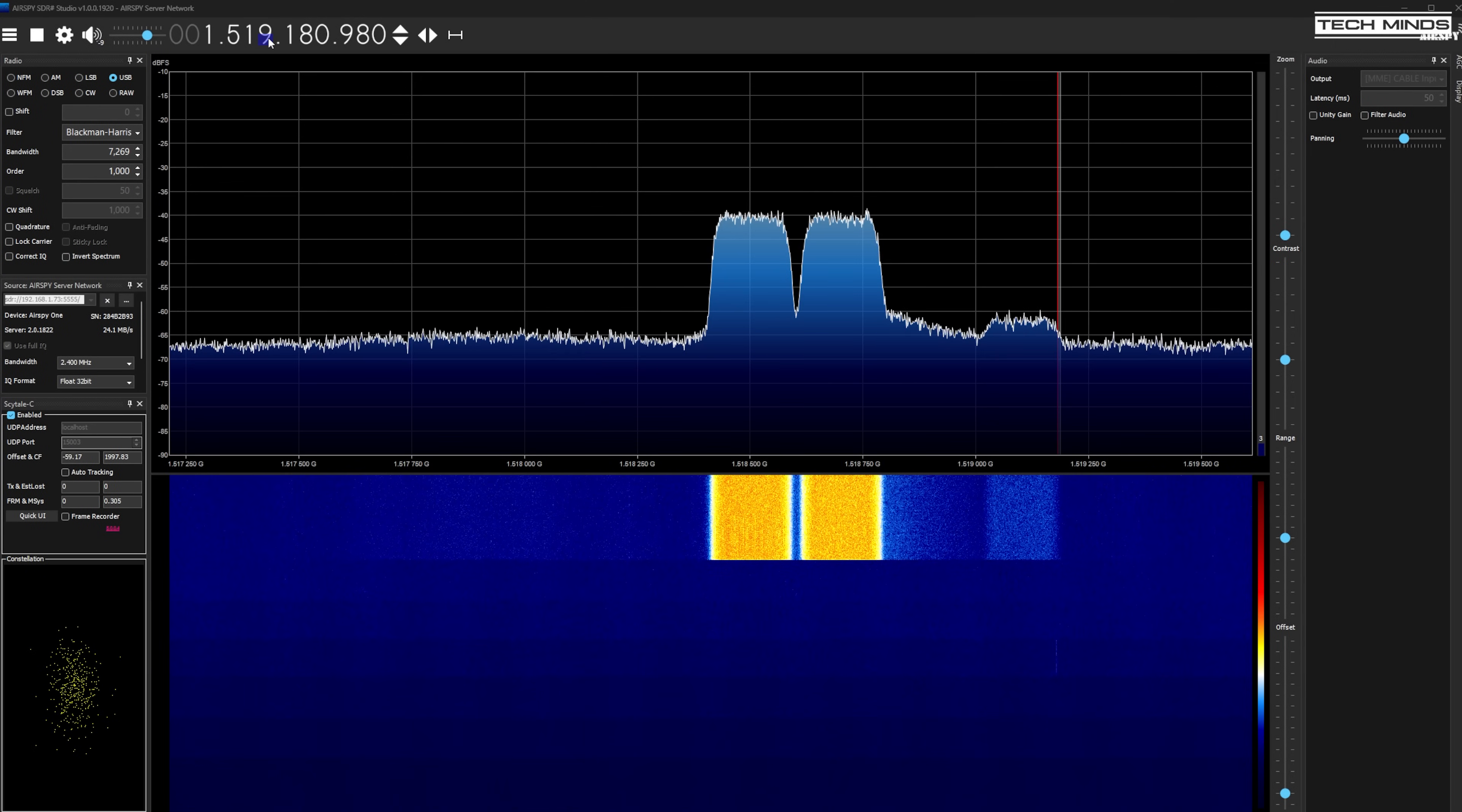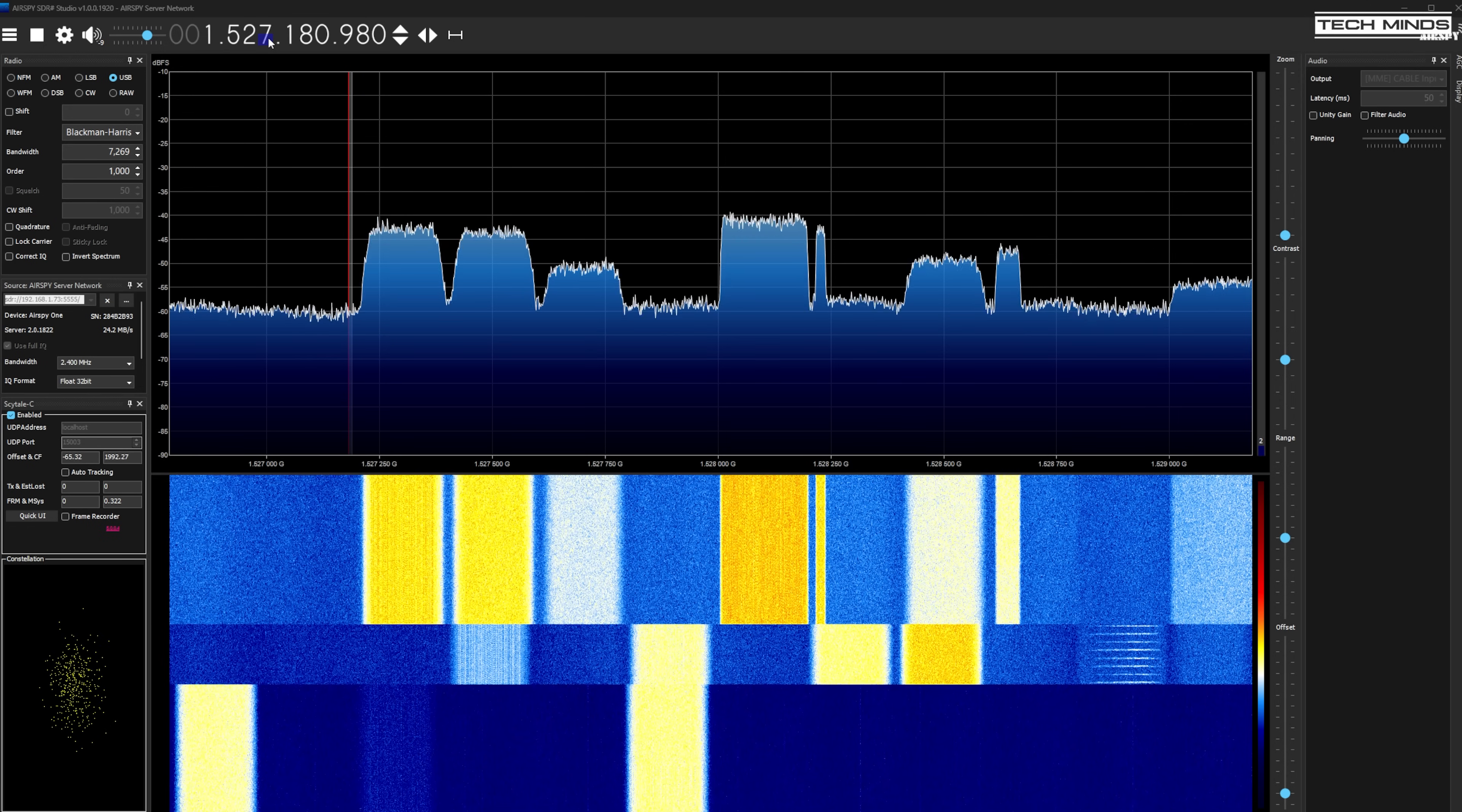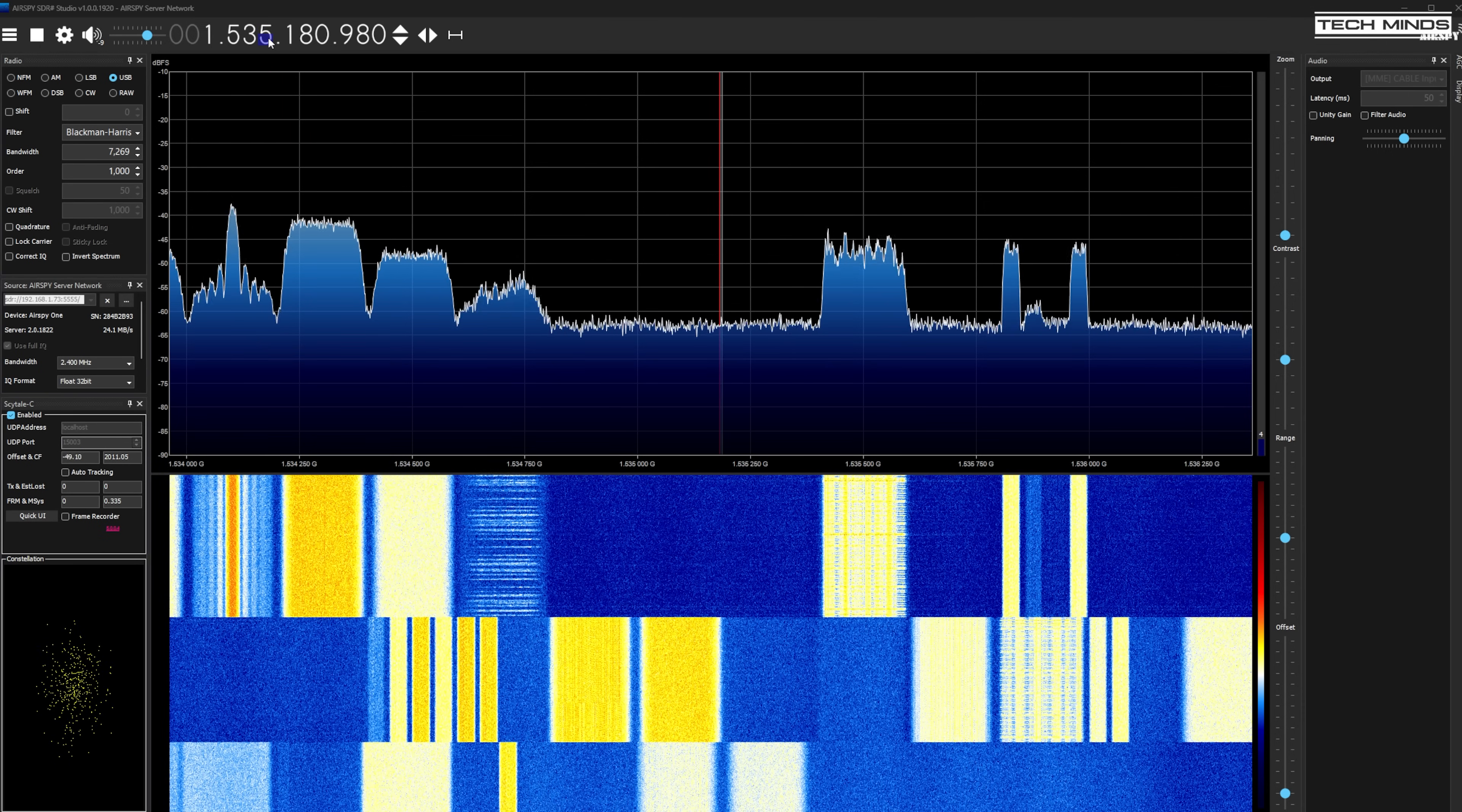Back in the shack on the main computer with SDR Sharp running connected to the Airspy server computer in the conservatory we can start scanning around 1.5 gigahertz. As we scroll up through the L-band we start to see extremely strong signals with great signal to noise ratio. The better SNR the more chance we have of successful decoding of those data streams.